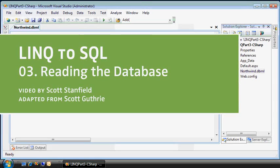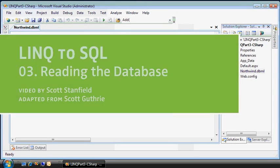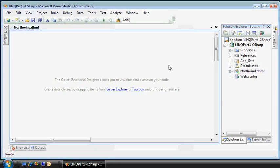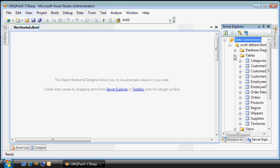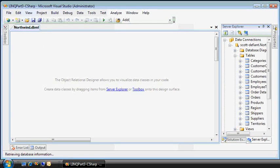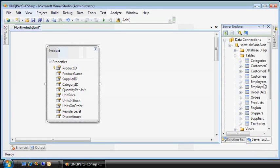All right, let's do some advanced select and debugging here in part three. We're going to start again with an empty database model. I'll go to the server explorer, which is attached to my Northwind database on SQL Server. You saw me drag a few of these out in the previous video. Let's do it again.